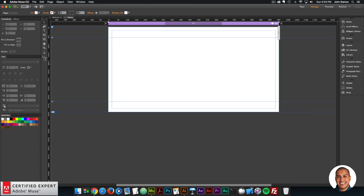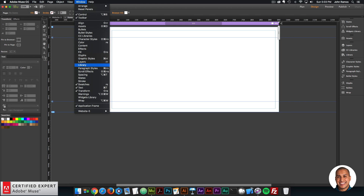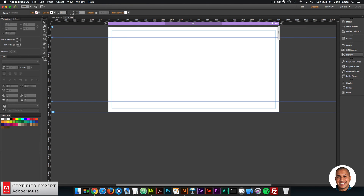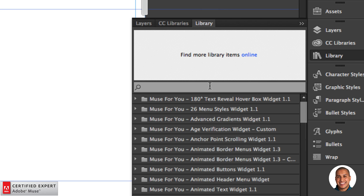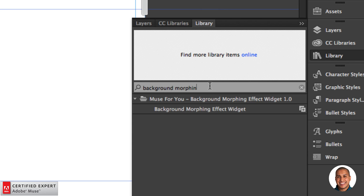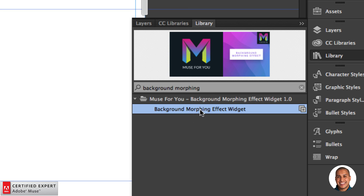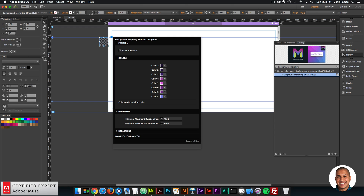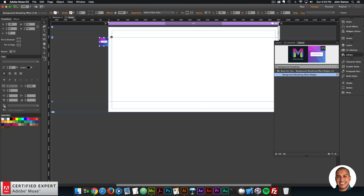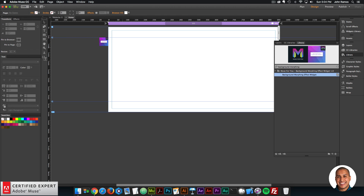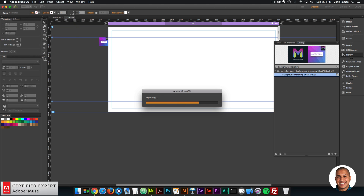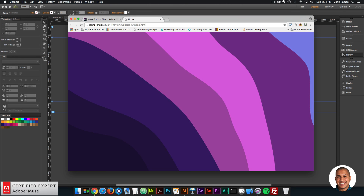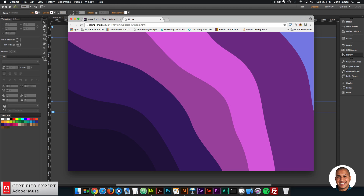I'll go into Adobe Muse. The first thing I want to do is go to the library panel on the right. If you don't see it, go to Window and click on Library. I'll type in 'background morphing' and here we have the Background Morphing Effect widget. I'll click, hold, and drag to place it into Adobe Muse — I'll place it off the web page in the upper left. Once placed, go to File > Preview Page in Browser, and just like that, you have the background morphing effect applied.